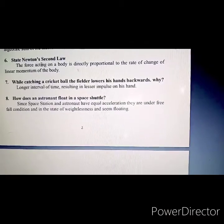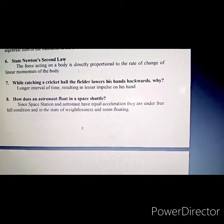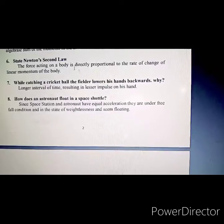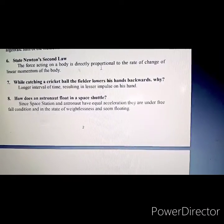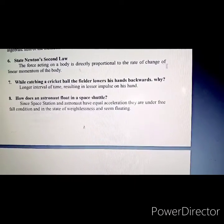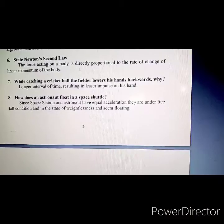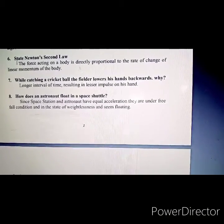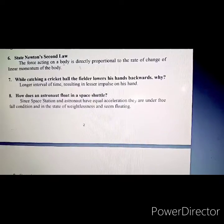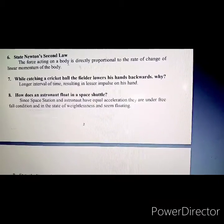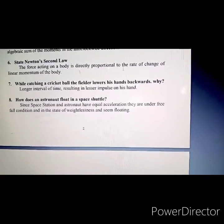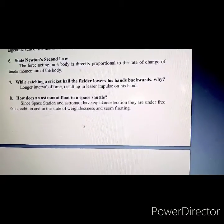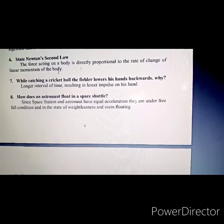Sixth question: State Newton's second law. The force acting on a body is directly proportional to the rate of change of linear momentum of the body.